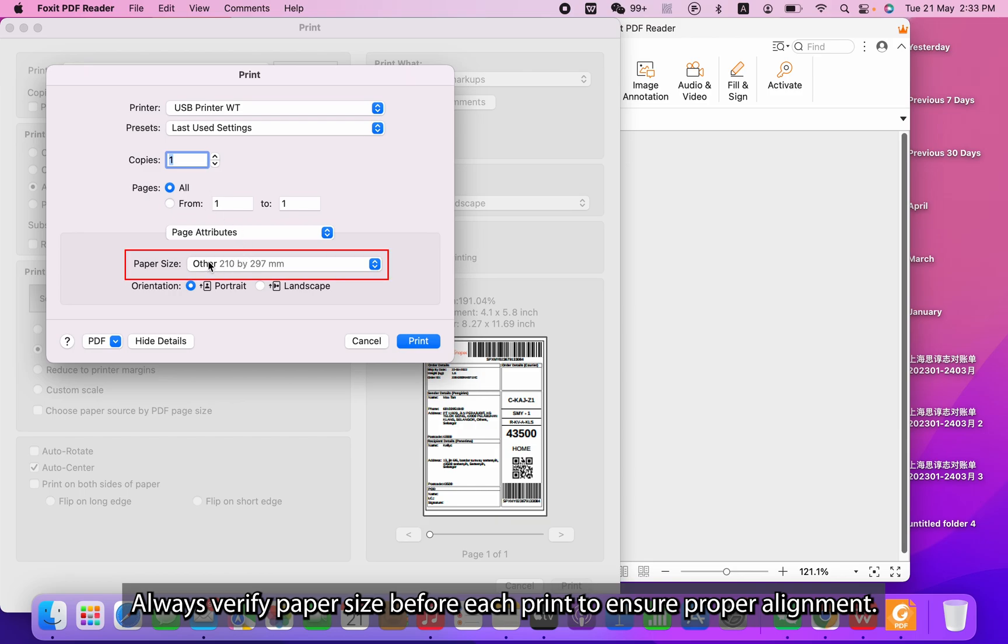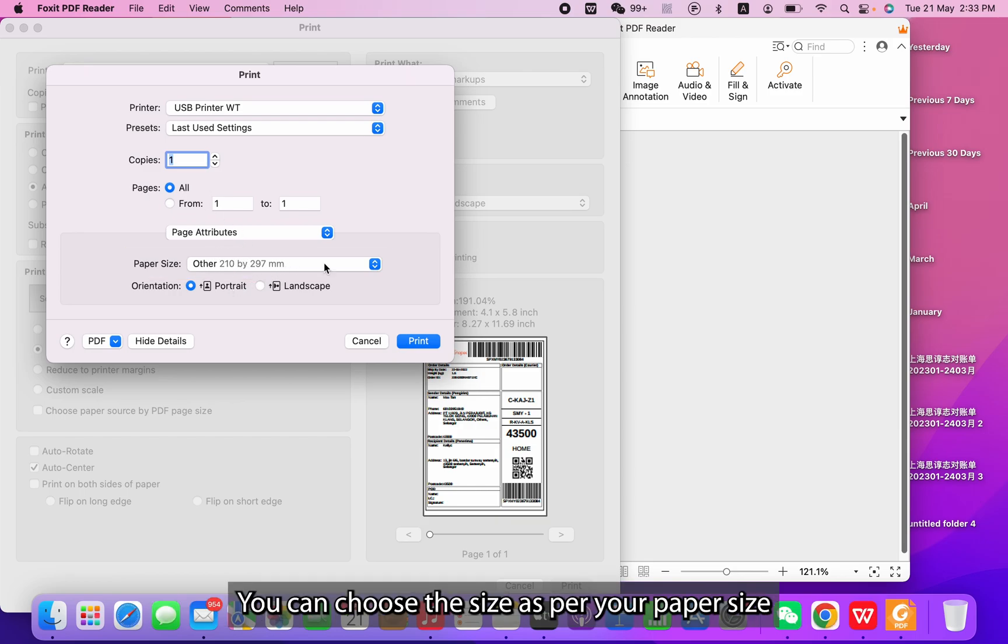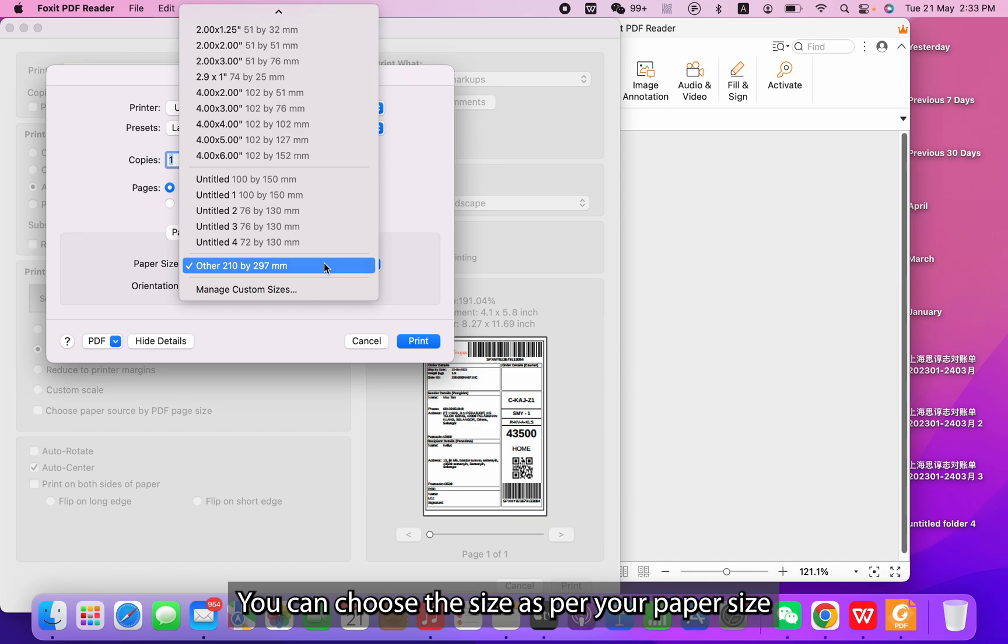Always verify the paper size before each print to ensure proper alignment. You can choose the size as per your paper size.